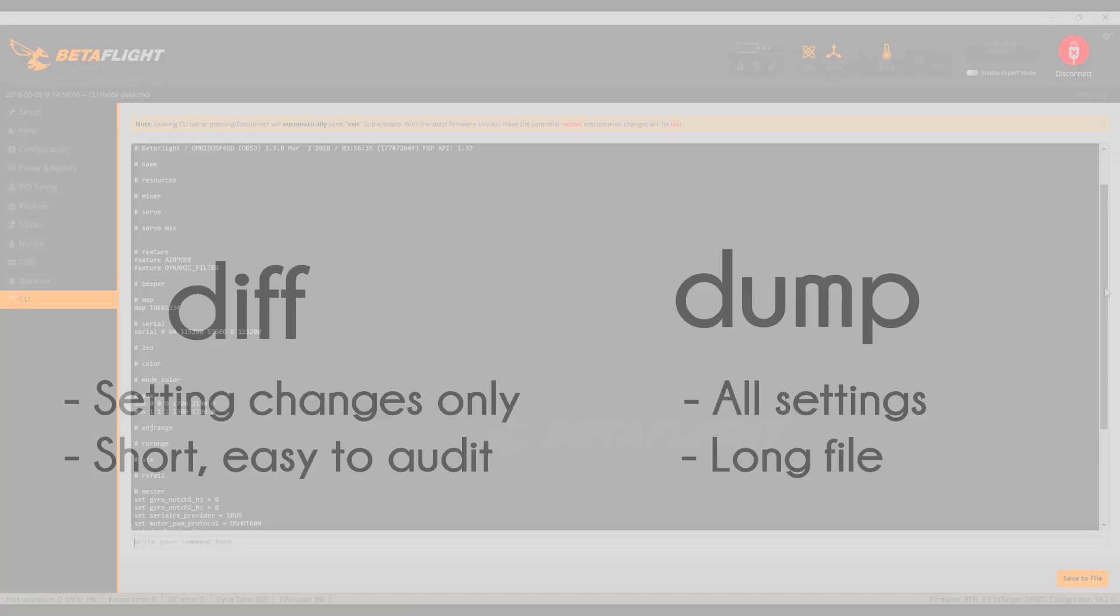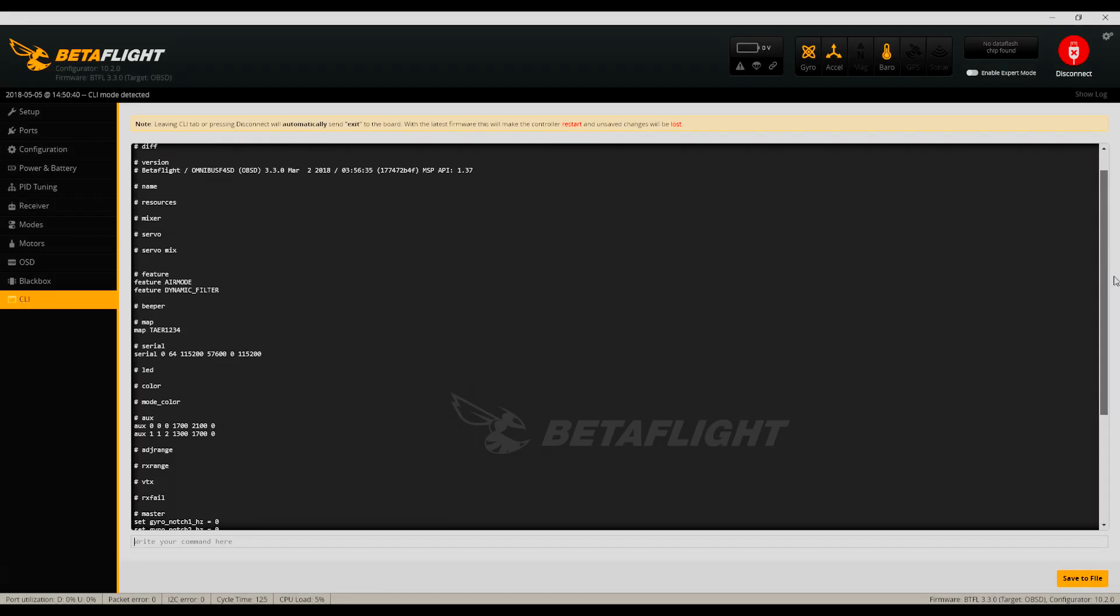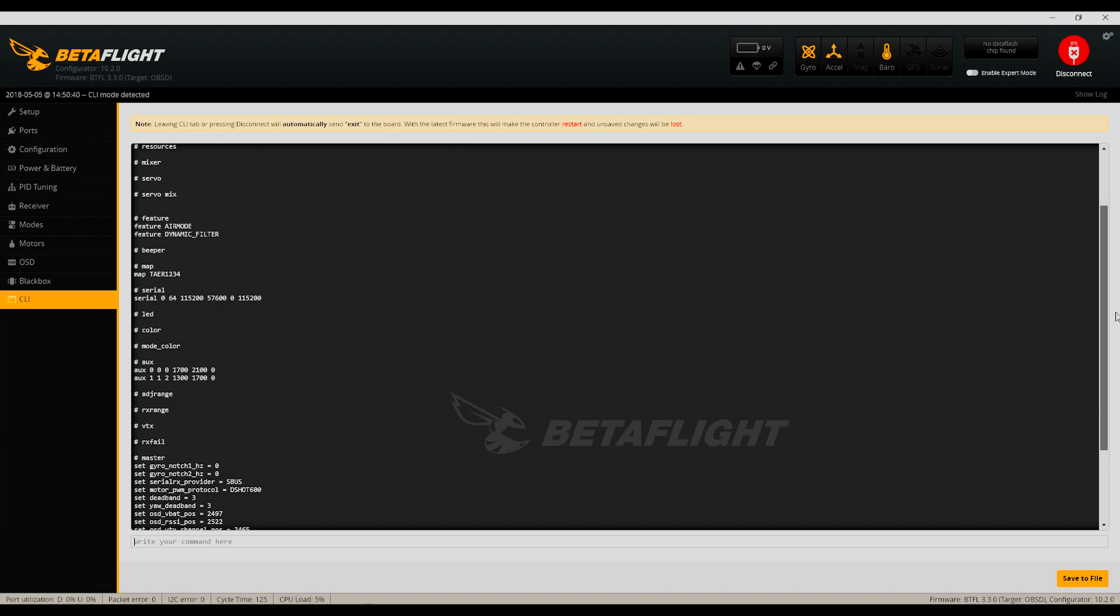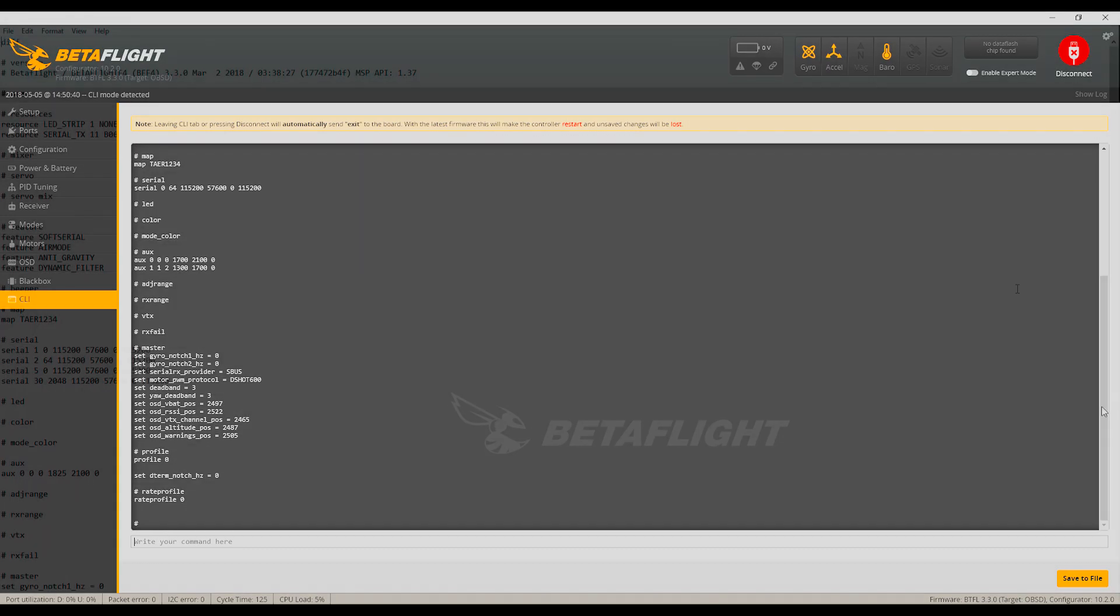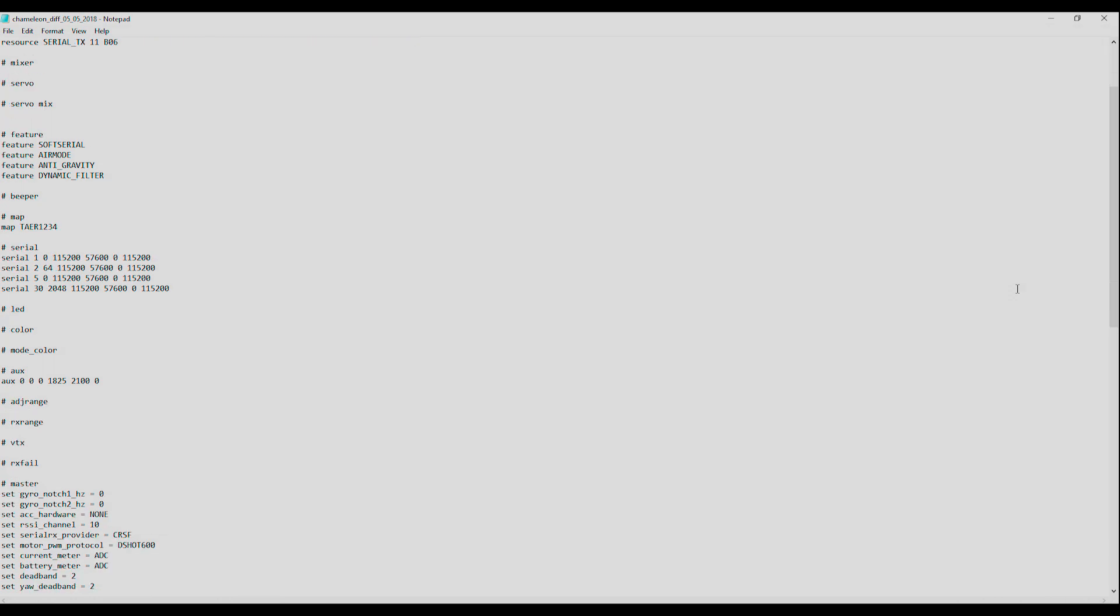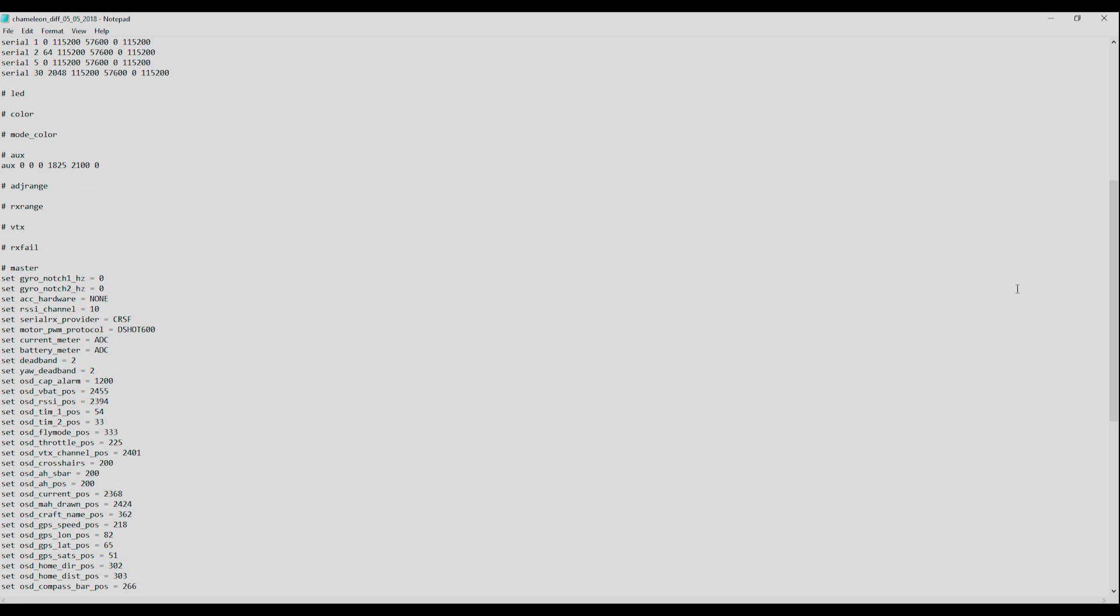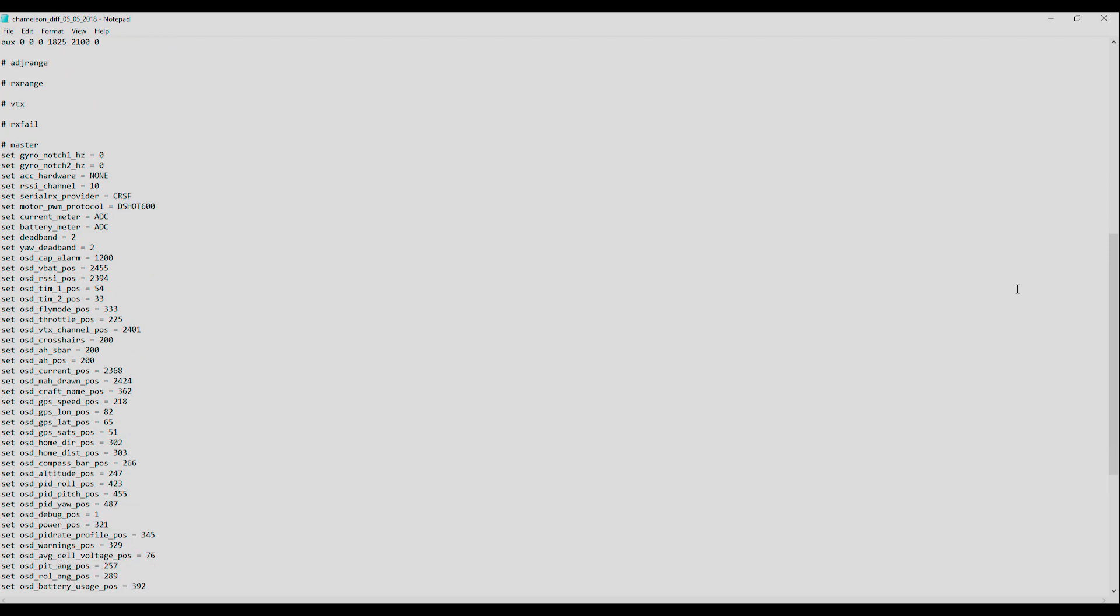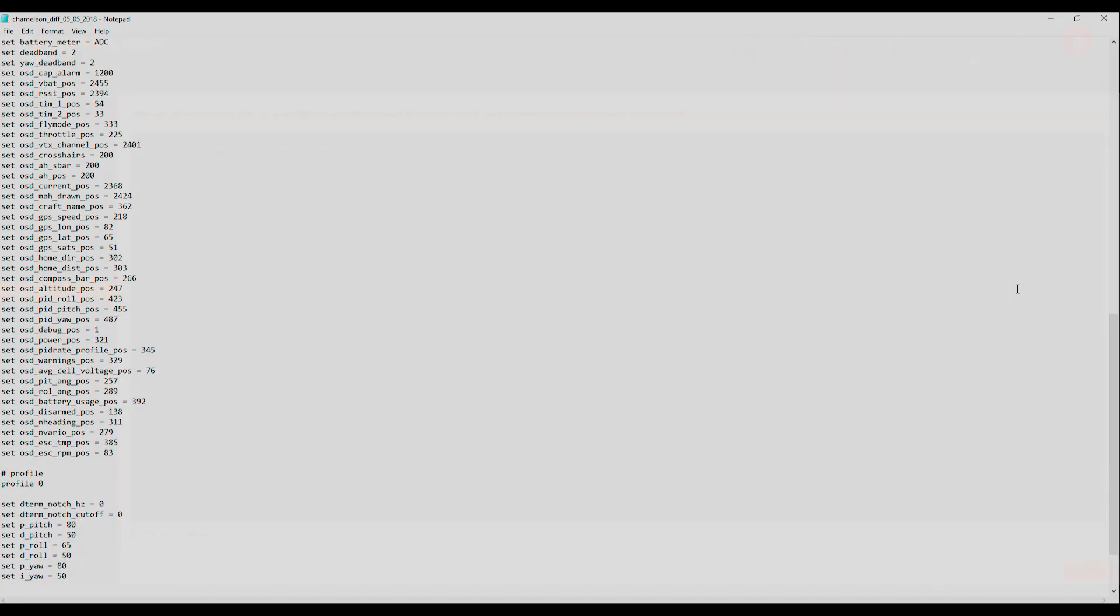The diff command looks at all of the possible Betaflight settings and compares them with the default settings for your flight controller. It'll only print out the settings that have changed to the console. This makes for a nice, small output file that's easy to audit if it comes time to use it for a restore. It's also often much easier to use when you're looking for settings that may be causing trouble.